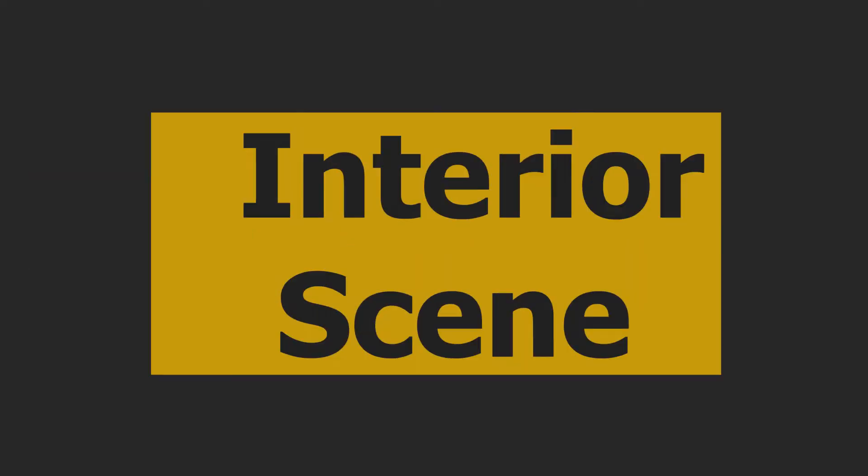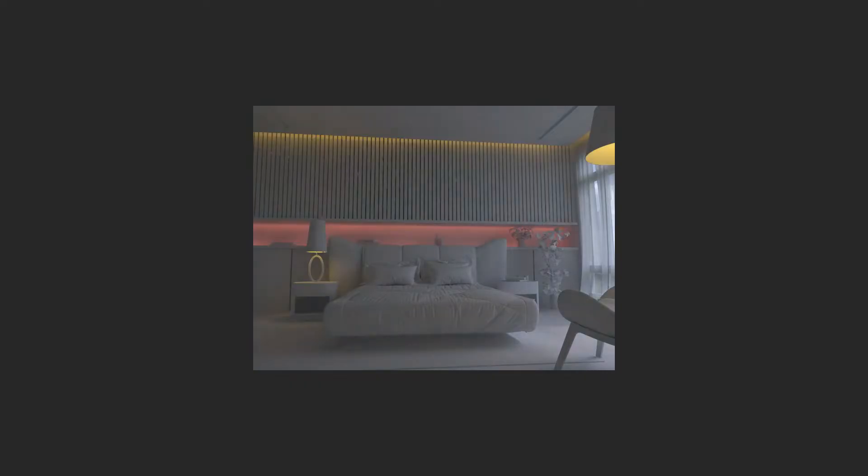In this video, I'll show you how to light up an interior scene from dark black to photorealistic lighting in a simple and easy way in 3ds Max.